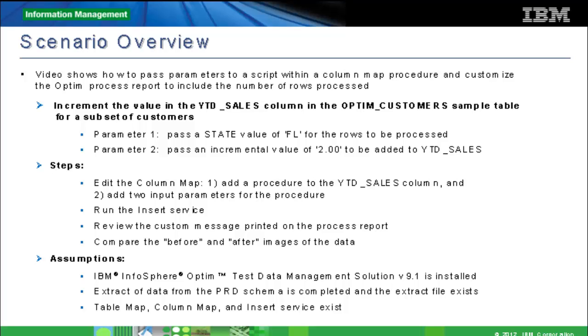The second parameter identifies the amount by which we want to increase each customer's year-to-date sales. For the purpose of this video, we increase each customer's year-to-date sales by $2.